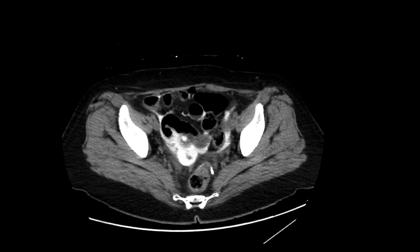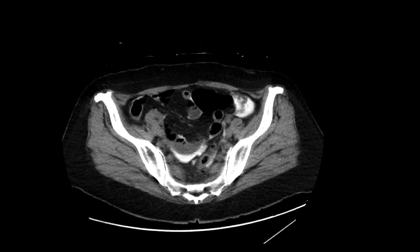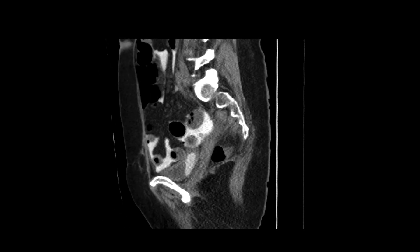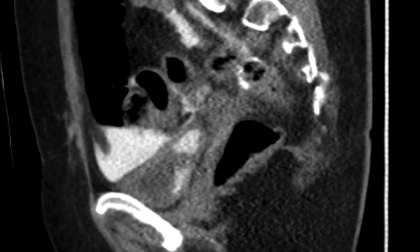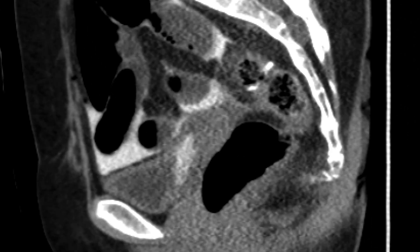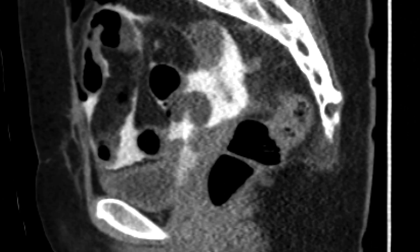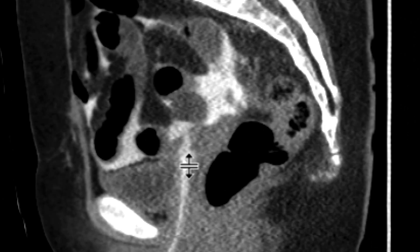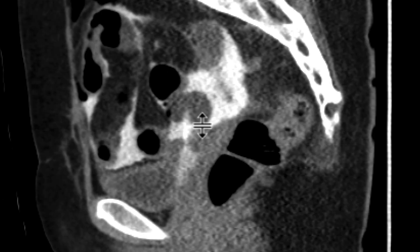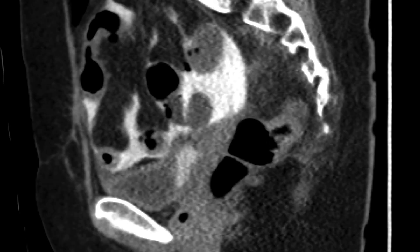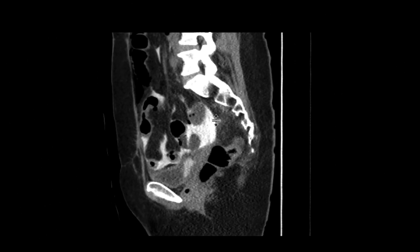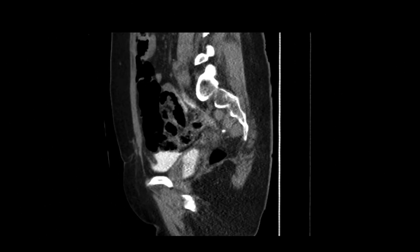So this indeed is an intraperitoneal bladder rupture. And what's interesting, when you look on the sagittal image over here, we can see that there's a Foley catheter within the bladder. But in fact, the Foley catheter has pierced through that injury within the bladder dome. The balloon of the Foley catheter is in fact inside the intraperitoneal space, and all that contrast is leaking outwards from there into the peritoneal cavity.